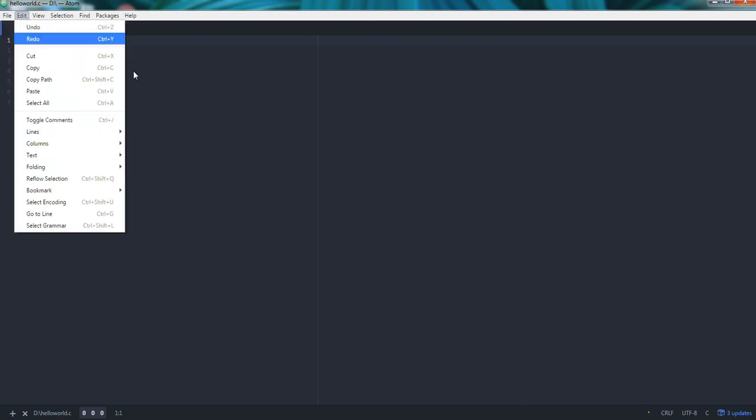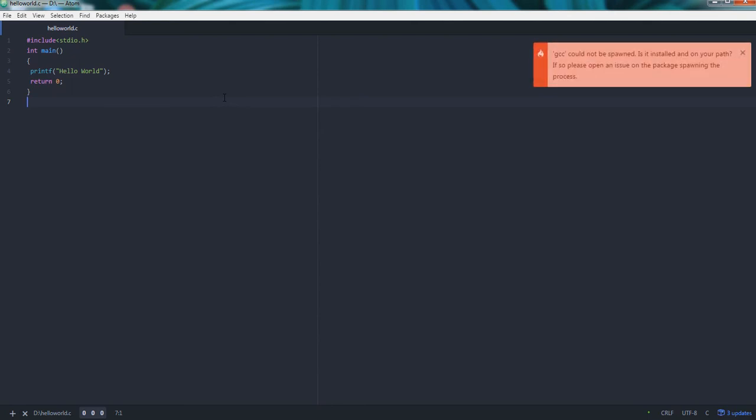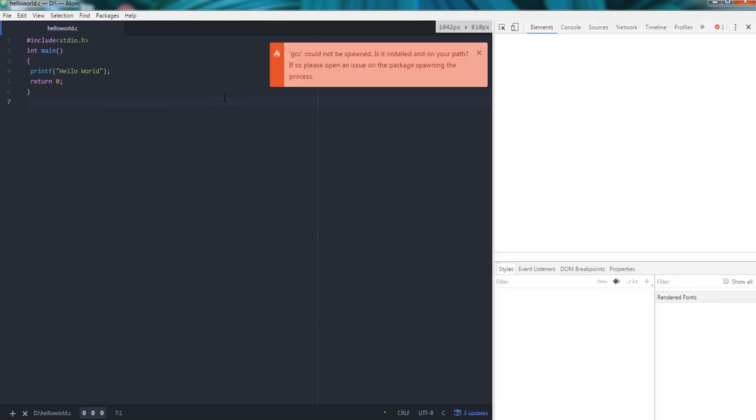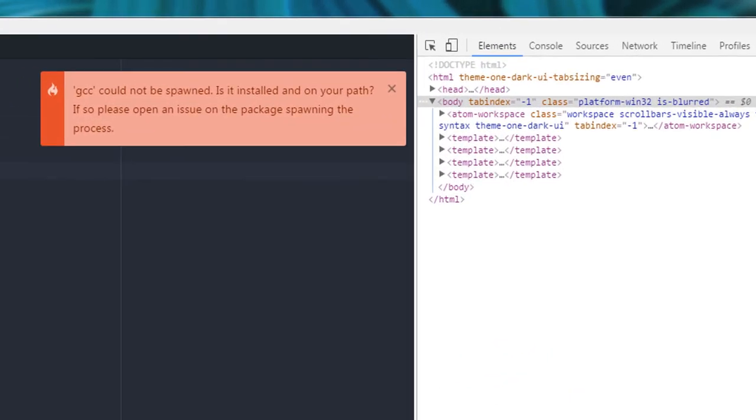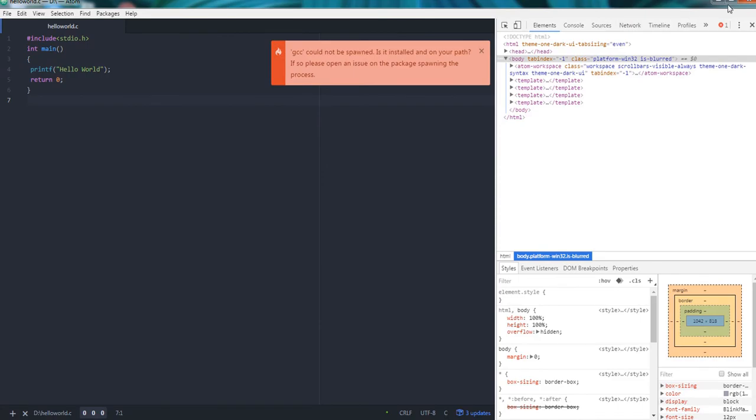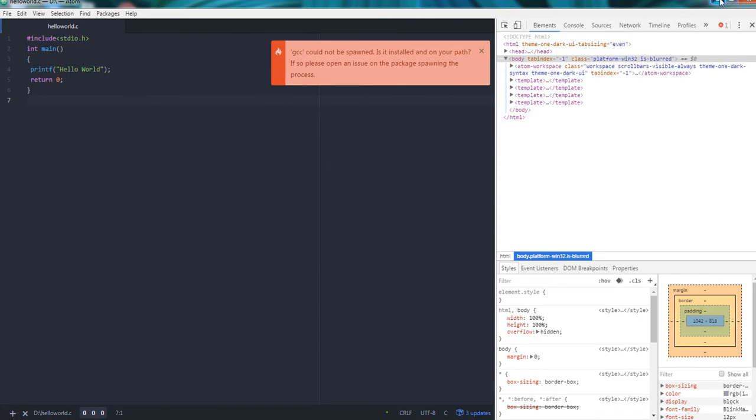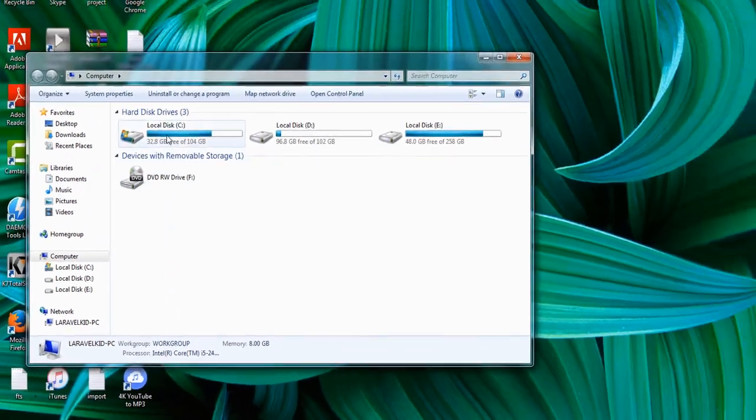So here there are two ways to run our C program. First is pressing the F5 key. It is giving me this error. This error is coming because I haven't given the GCC Plus Plus MinGW path in my environmental variable, so I will give it now.